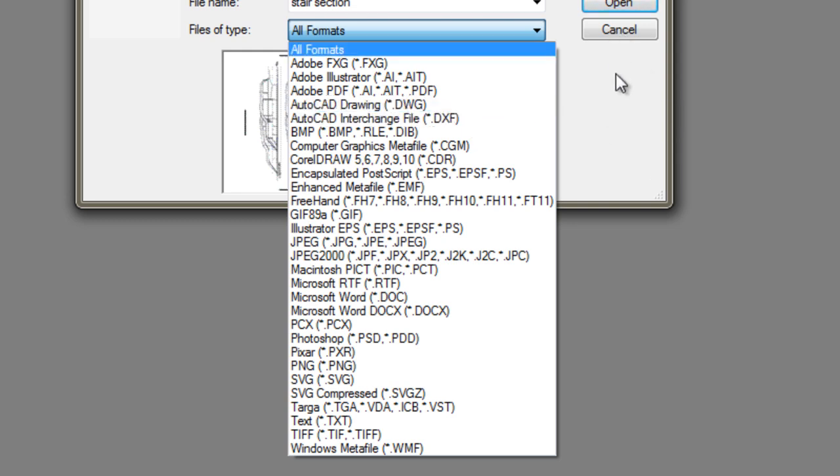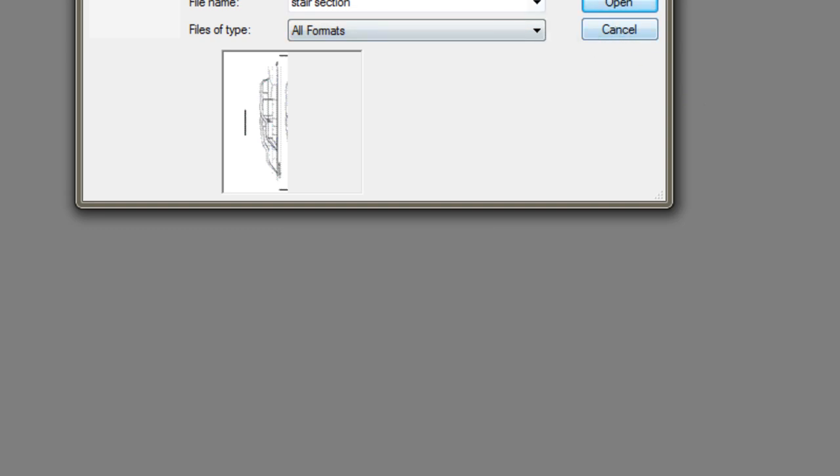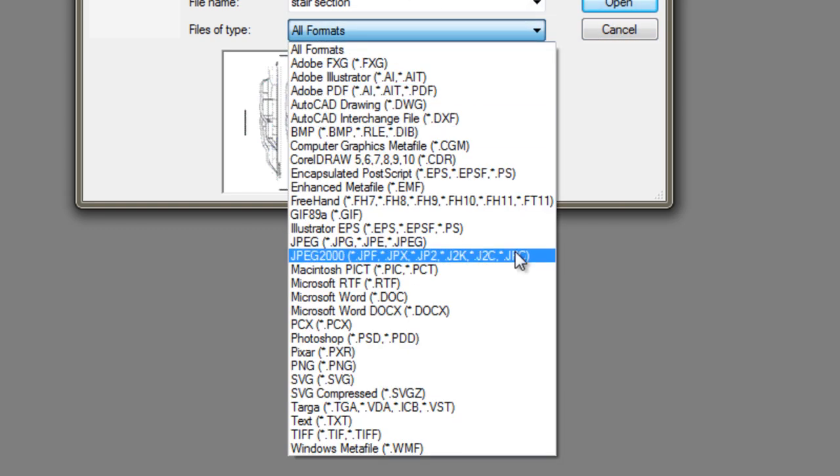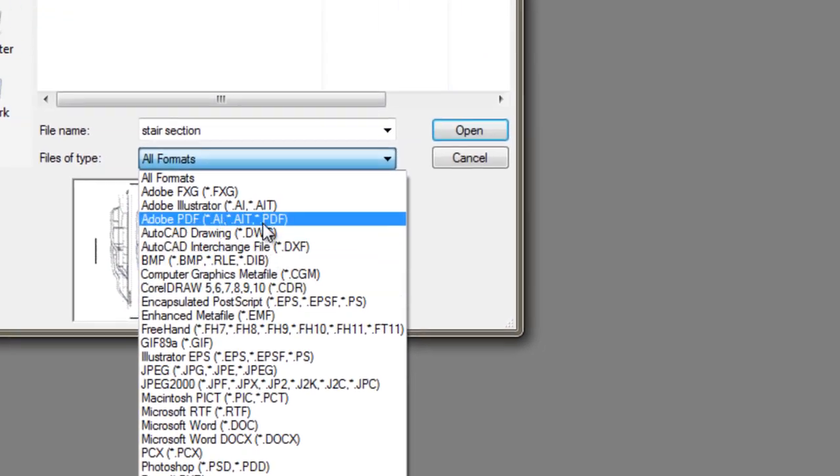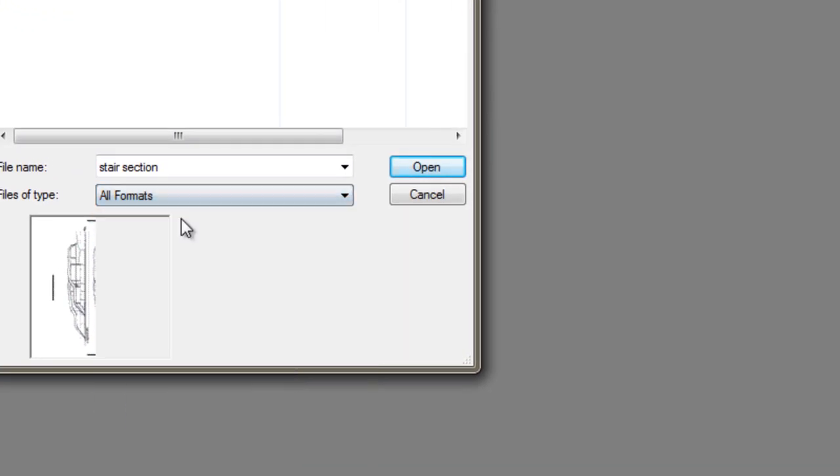So we won't select anything, if you do have this selected it just makes different file formats visible, we'll leave it on all formats, there's only one file here, have it selected, and click open.